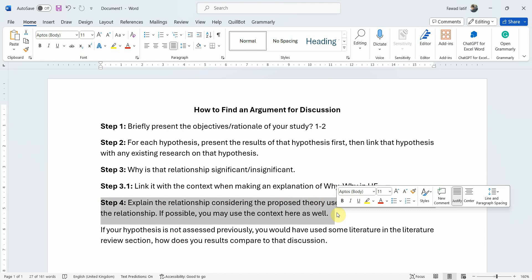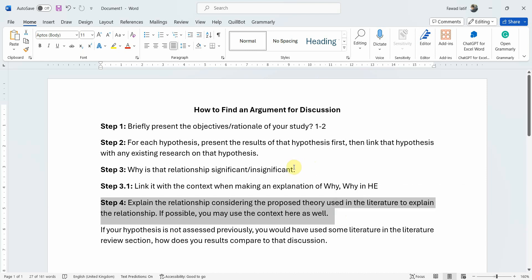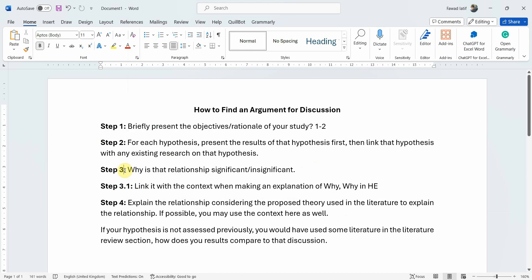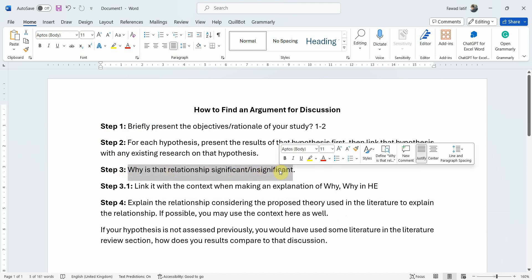The focus of this particular session is not on discussing each one of those elements, but rather finding a way to explain why your relationship was significant or insignificant. So we want to find an argument for our discussion section.